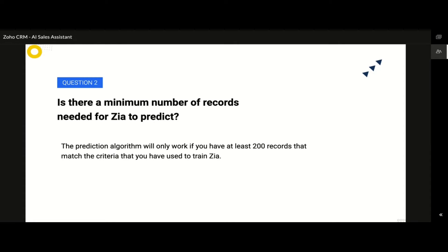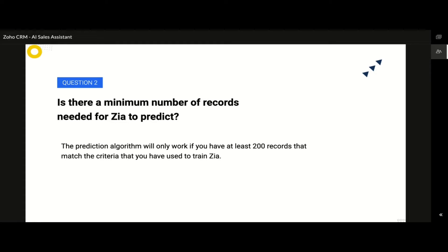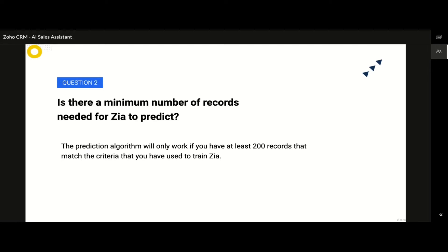Another commonly asked question is, is there a minimum number of records that are needed for the Zia to predict? Or can I just have Zia predict values on my fresh Zoho CRM account? Since the AI needs to be trained properly to predict, the initial input data must have at least about 200 records that satisfies the criteria so that Zia could get trained. Similarly, for the Zia's lead assignment, it needs a minimum of 1000 records on the module so that the AI can learn by finding the patterns on the existing records.